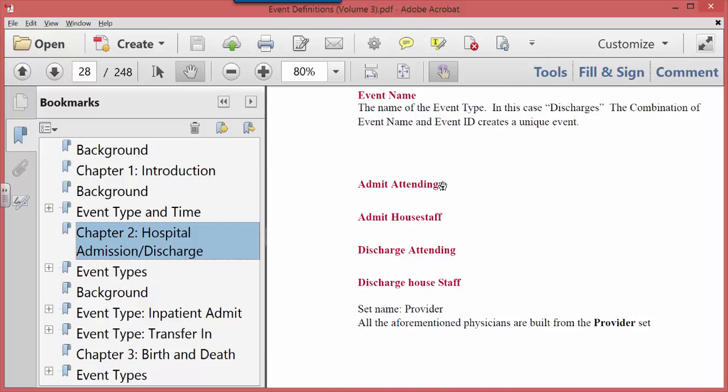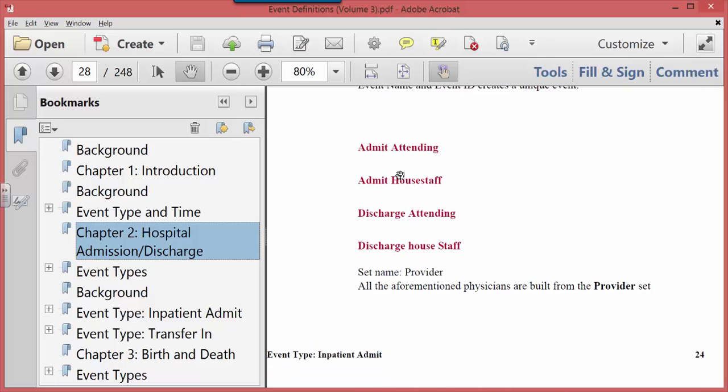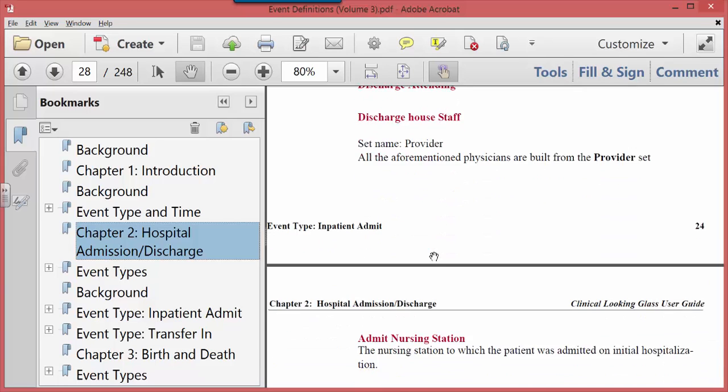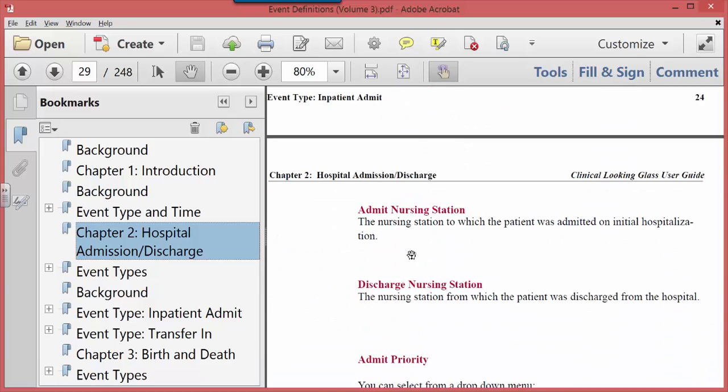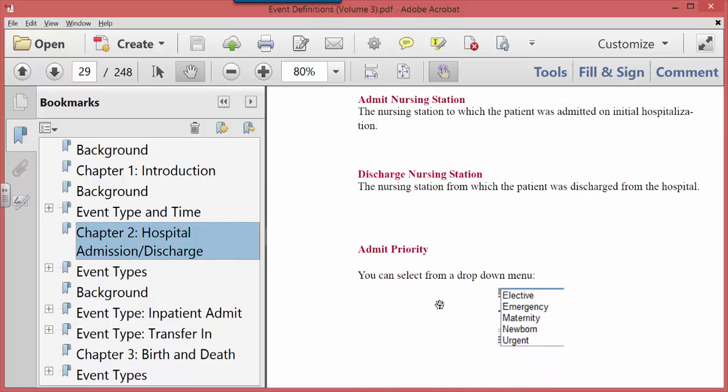It has a medical record number associated with it, an event ID, each admission has an admit attending, an admit house staff, a discharge attending, a discharge house staff, a nursing station that you're admitted to, a discharge nursing station. So if you want to do evaluations of care at the moment of admission or at the moment of discharge, you have that capacity.